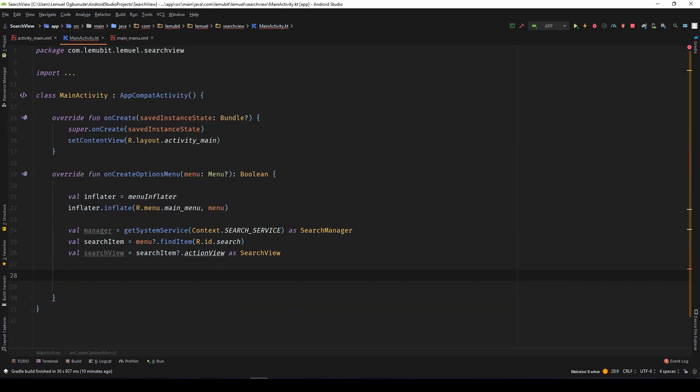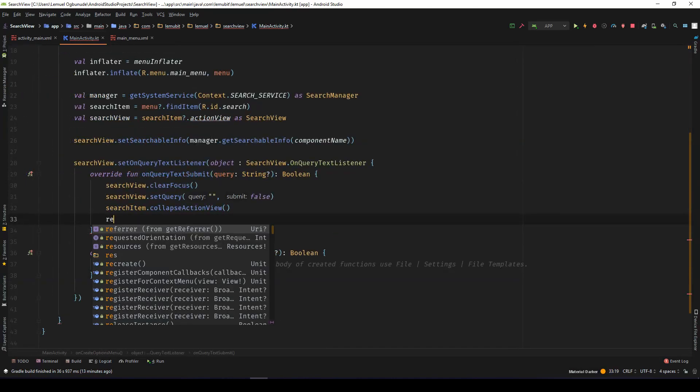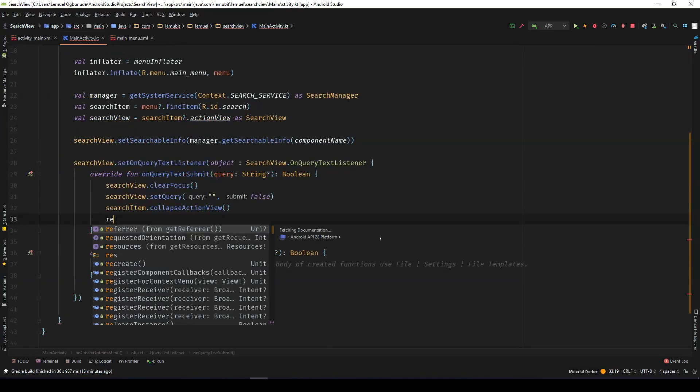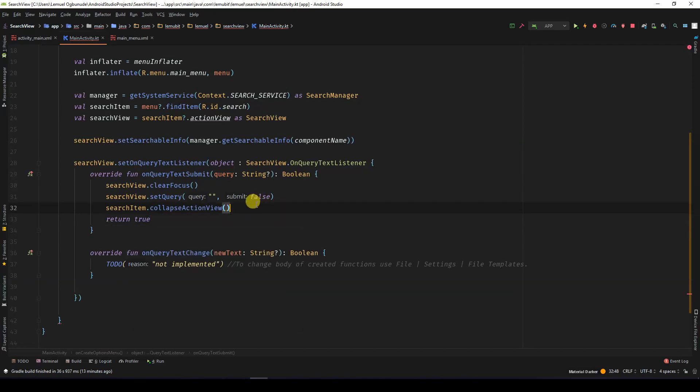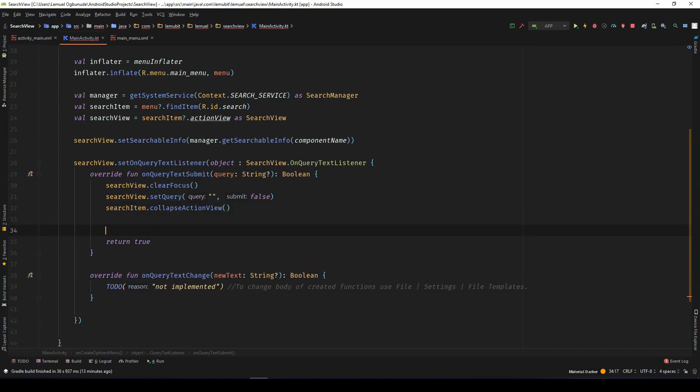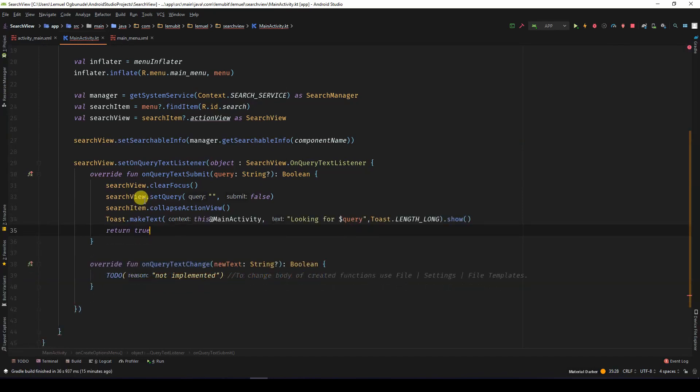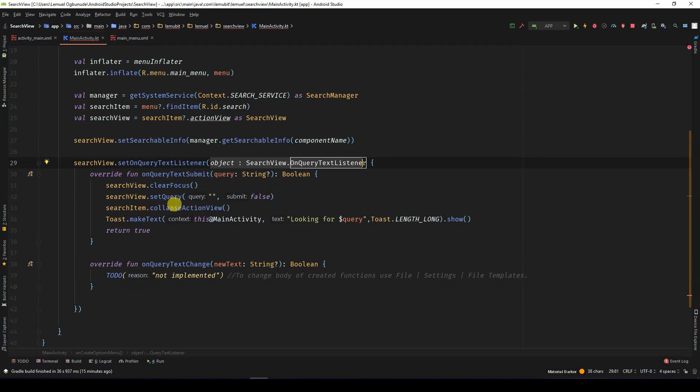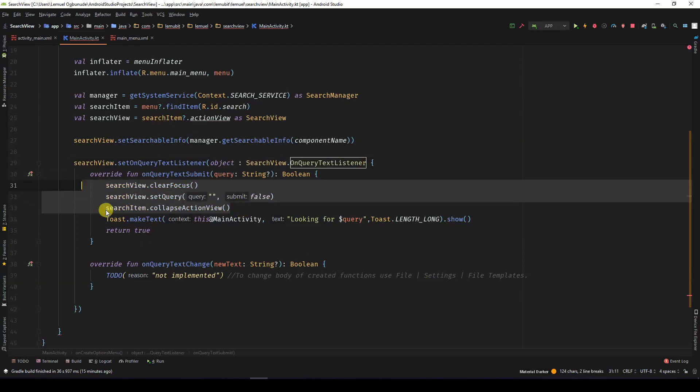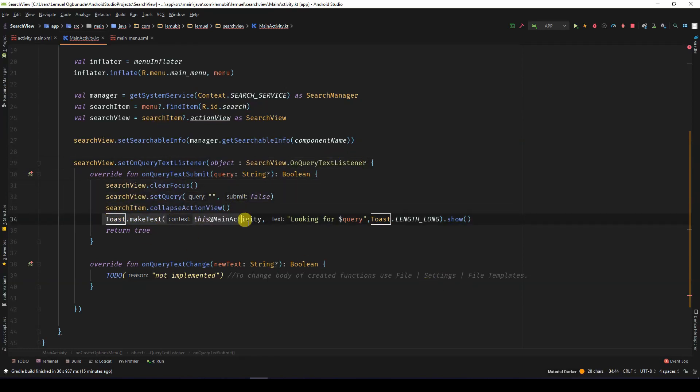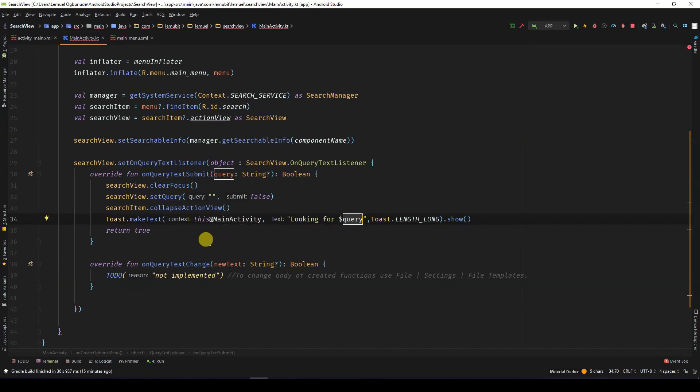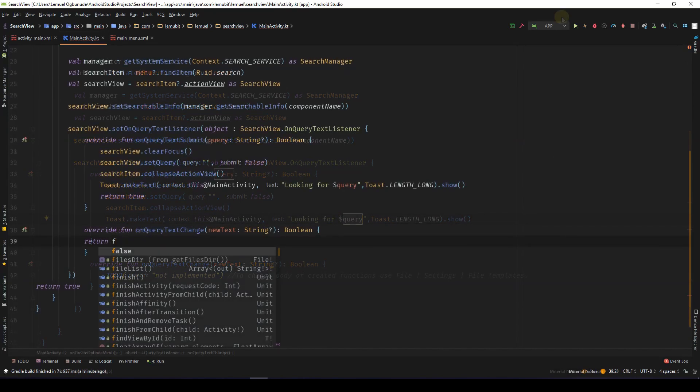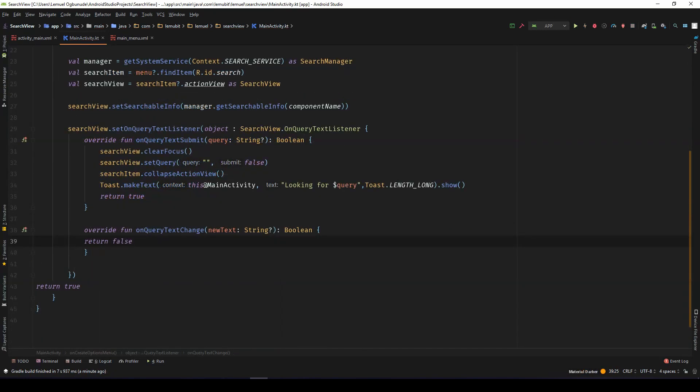So here the game begins. We'll write set on query text listener. So over here, let's get the query. We can write a simple toast. So that once you click on the query and press enter, it will show looking for your query. Return false.